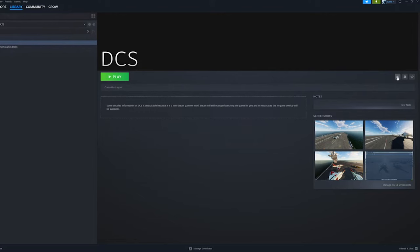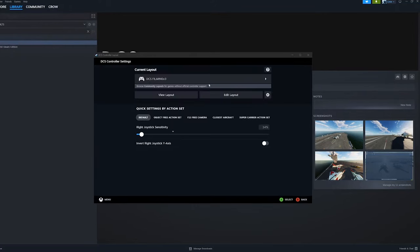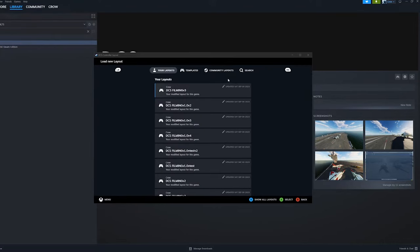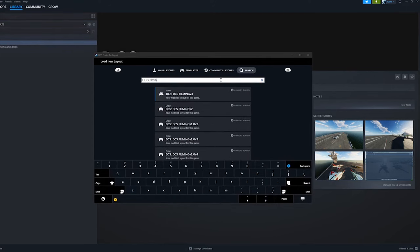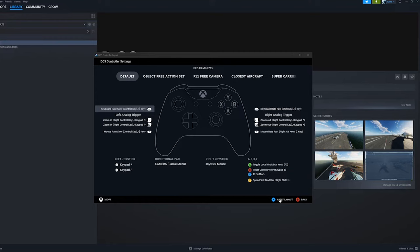Now next to the sprocket, you will see the controller icon. Open it. In the DCS Controller Layout window, you should see some dialogue towards the top that says Browse Community Layouts. Click on that dialogue, then click Community Layouts, then search DCS Filming. Find the layout called DCS Filming V3 created by Crow. In the future, I plan to push out small updates to my controller layout, so you may even see a version 4 or 5 listed here depending on when you're watching this video. Click on the highest version number you see listed, and at the bottom you will see an option to apply this layout. Apply it and close the window.